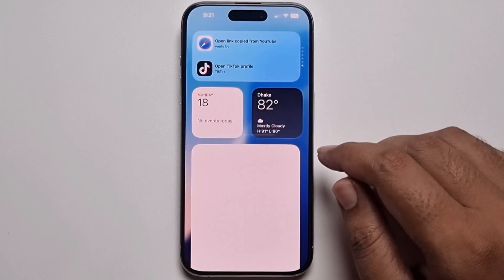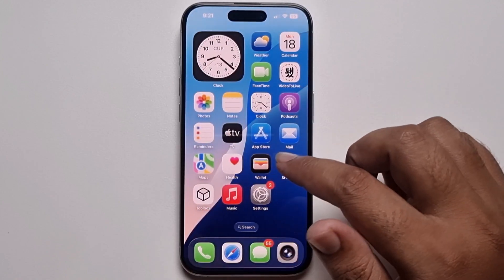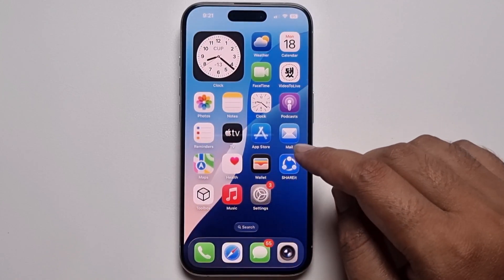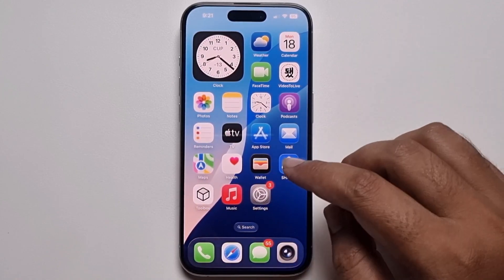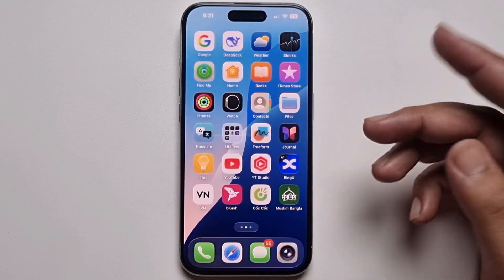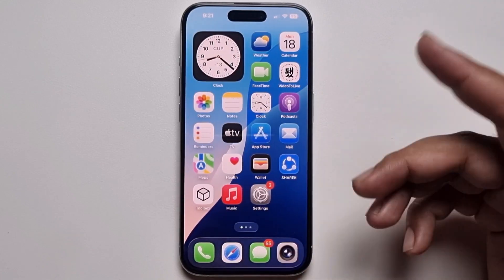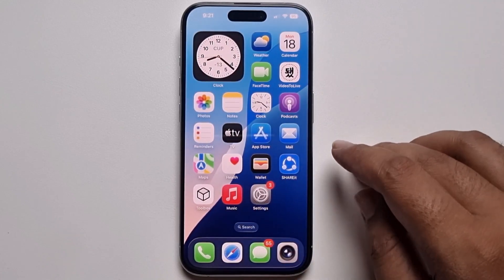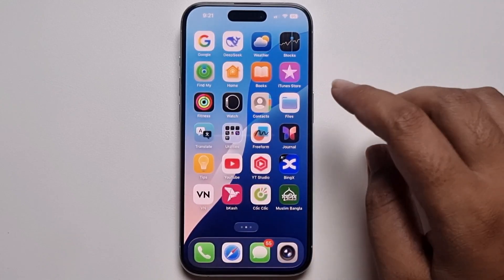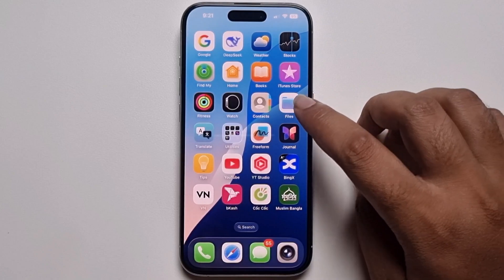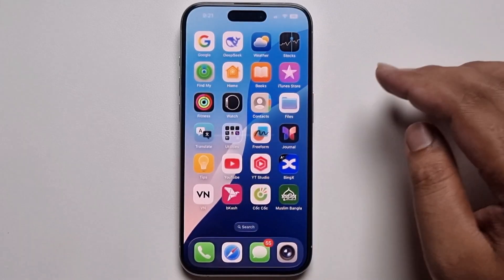Hey everyone. Today I'm gonna show you how to set any song as ringtone on iPhone. No need to use any third party apps — full guide provided. Don't skip my video.